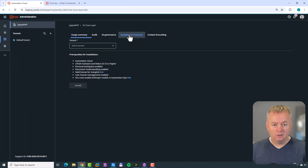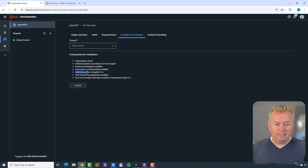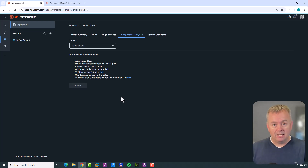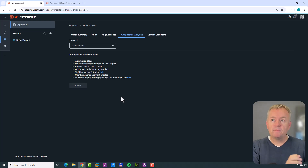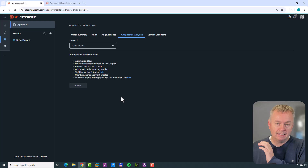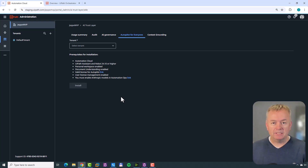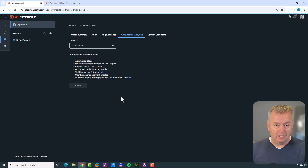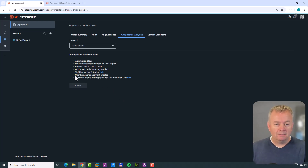We also need a valid license for Autopilot. There are a number of different ways to get one. If you're a developer you have access. If you are an Automation Express developer you may have access depending on how you got that license - if you got it as part of the free UiPath plan you probably don't have access, but if you got it as part of an enterprise plan with 100 Automation Express licenses you probably will. Also, if your organization has AI units and you have Assistant installed, you can use Autopilot for Everyone since it consumes AI units once you get above a certain number of actions.